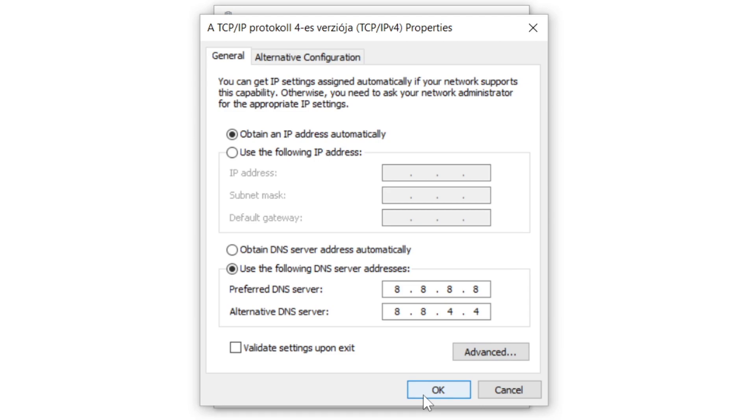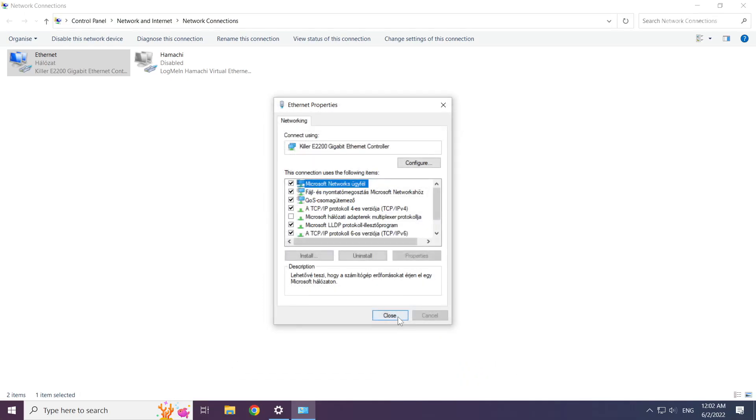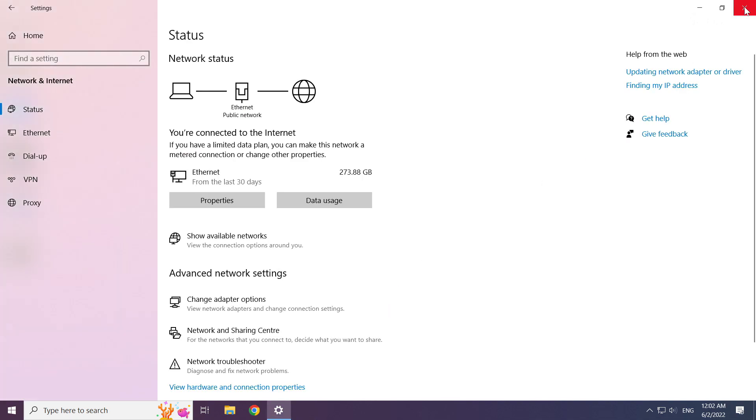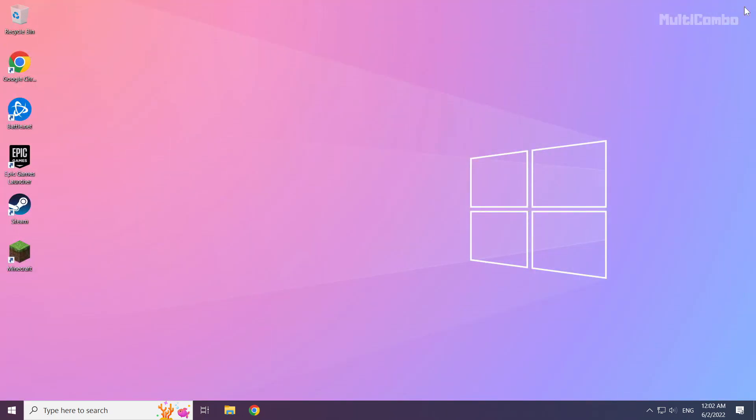Click OK, click close, and restart your PC.